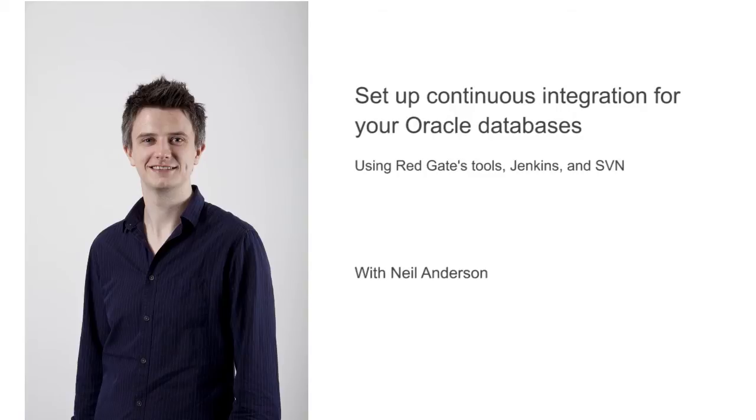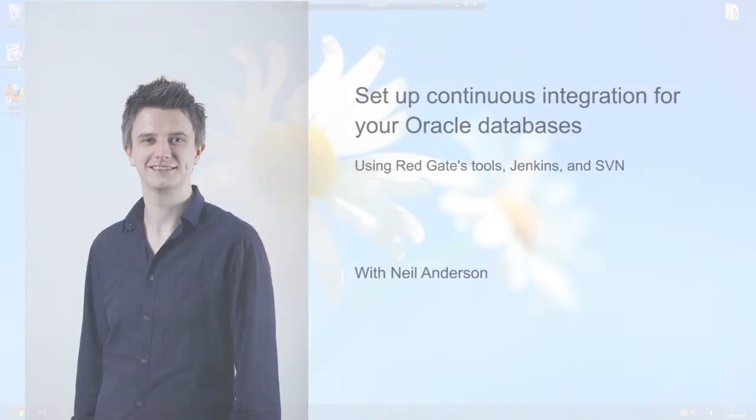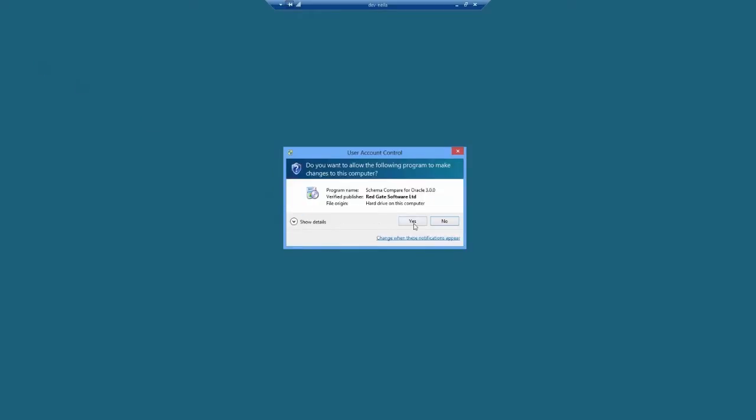Also, for convenience, I'm going to be using the same machine as both my build system server and a build agent. So the first thing you've got to do is install SchemaCompare for Oracle.